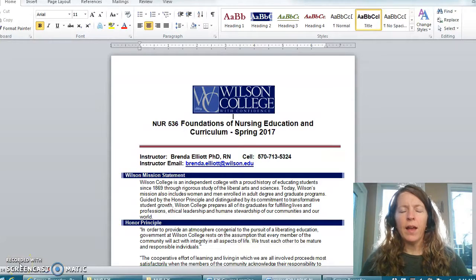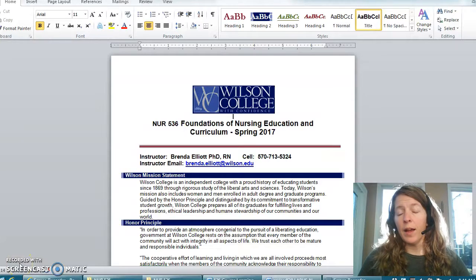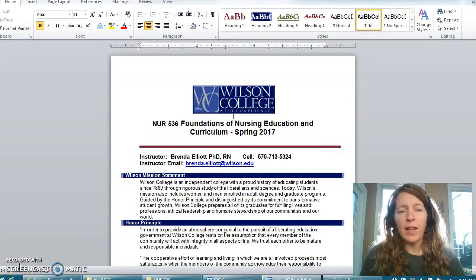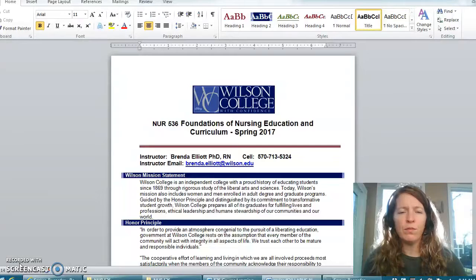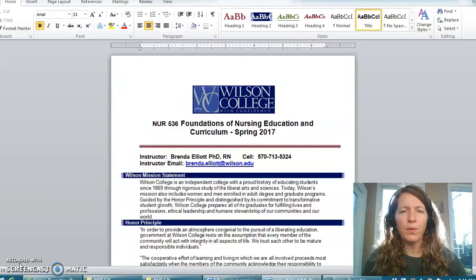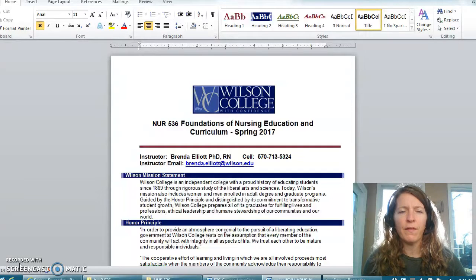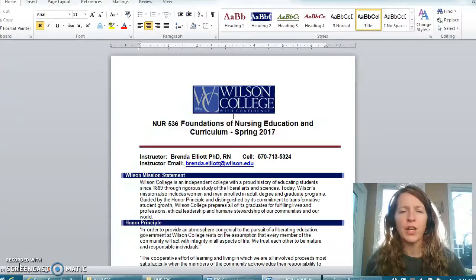Hello everybody! This is Dr. Brenda Elliott and I am going to do a quick run-through of our syllabus for Nursing 536 Foundations of Nursing Education and Curriculum.